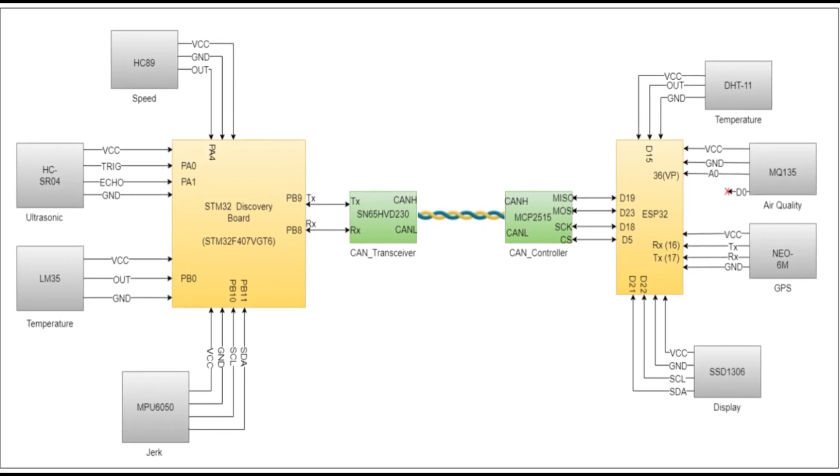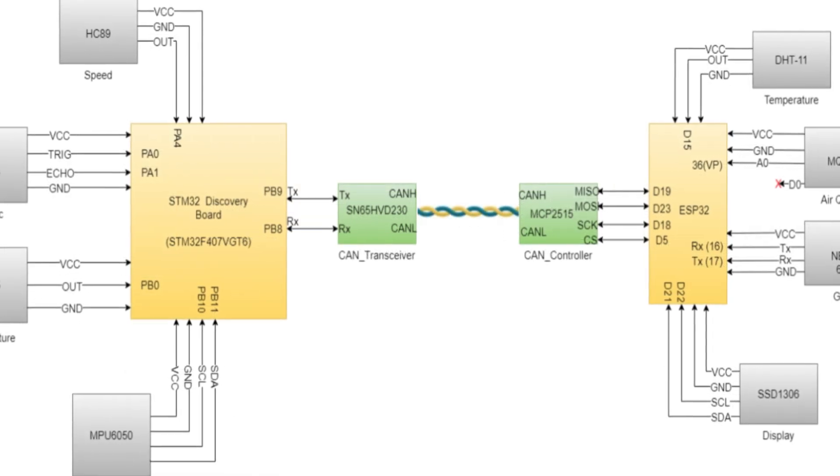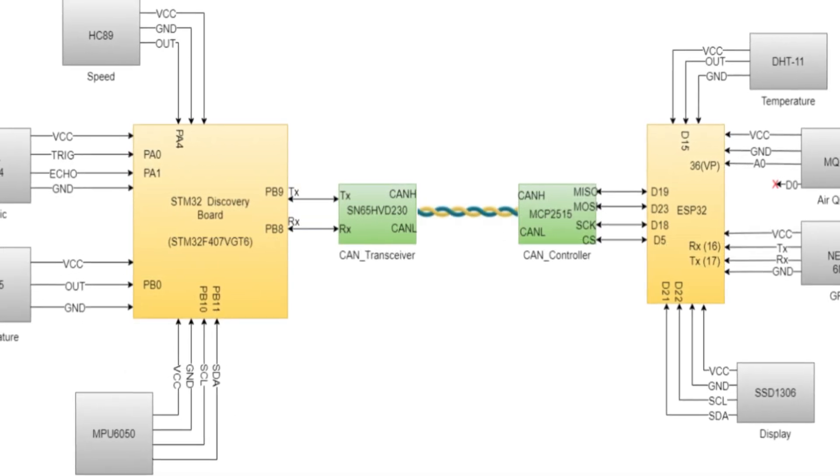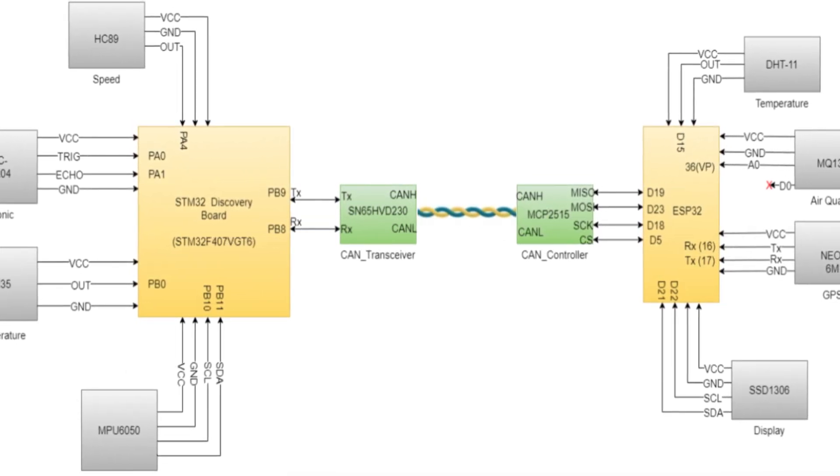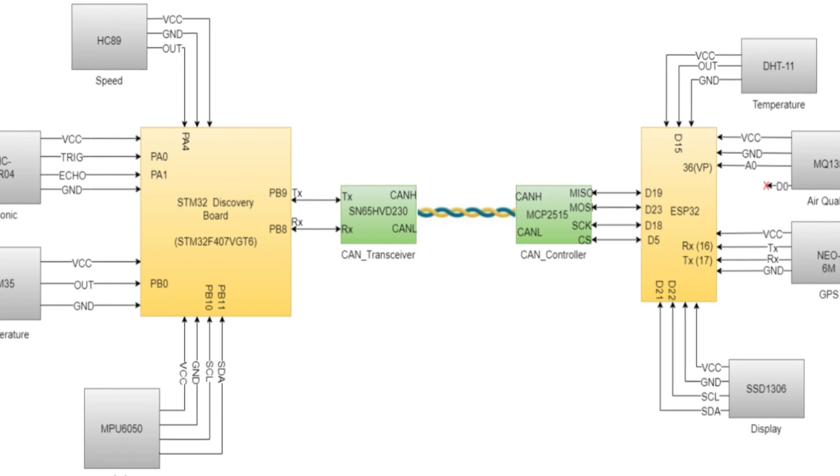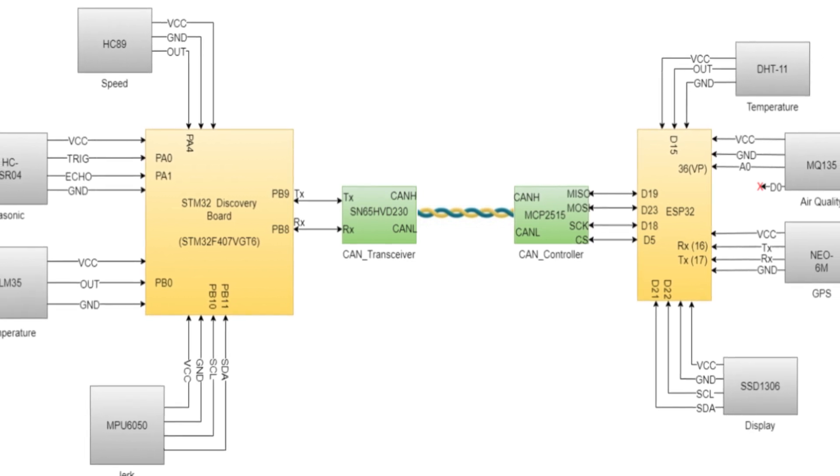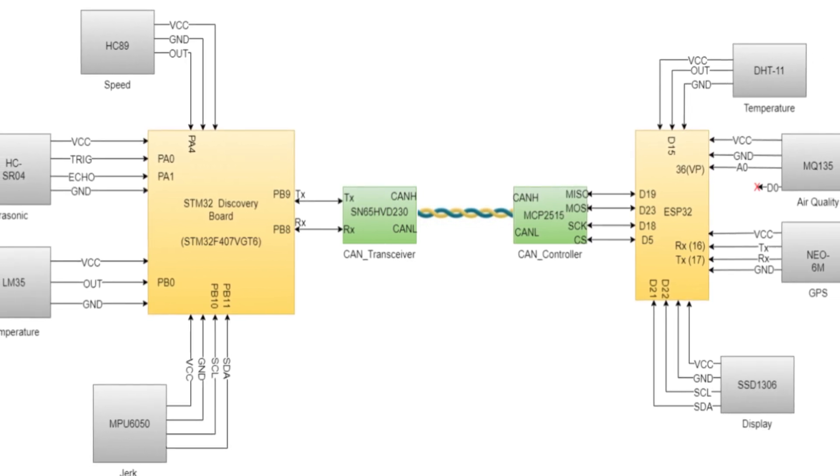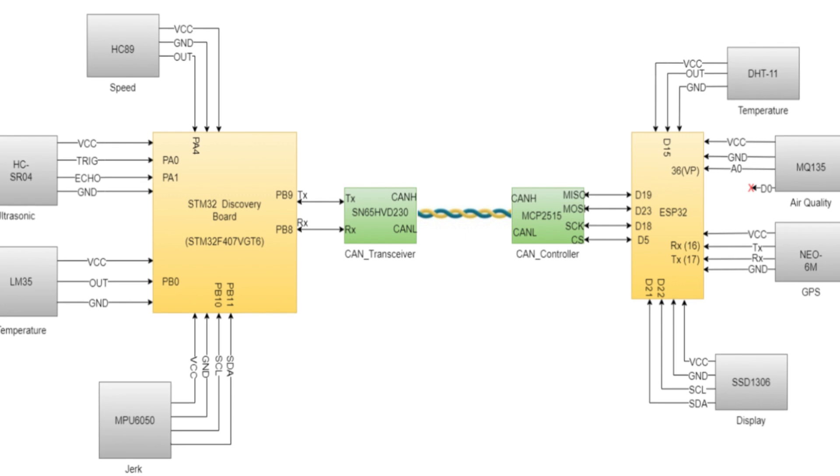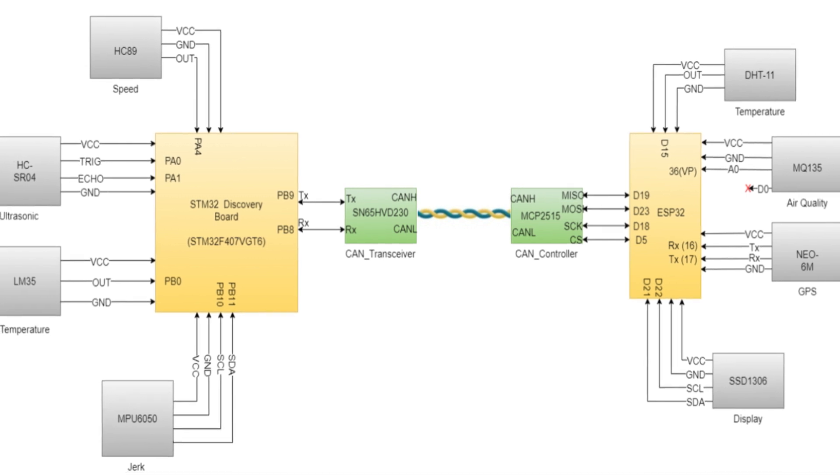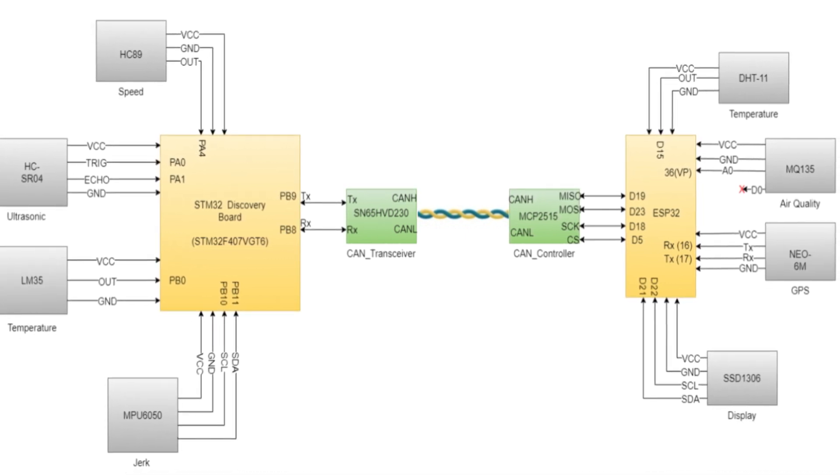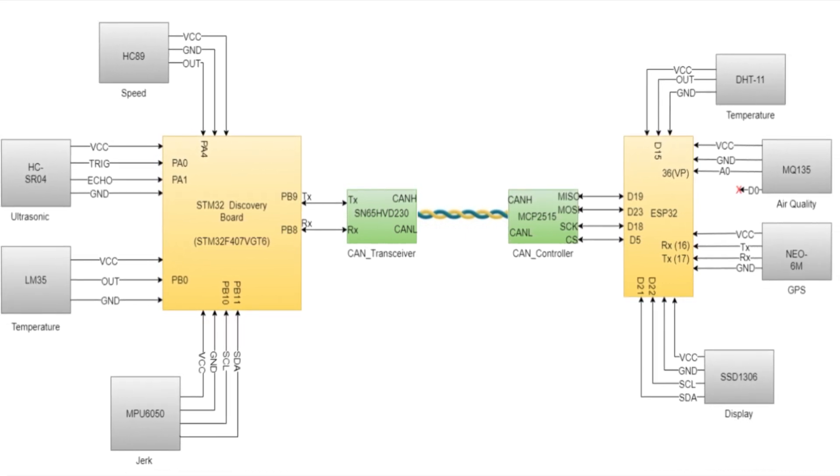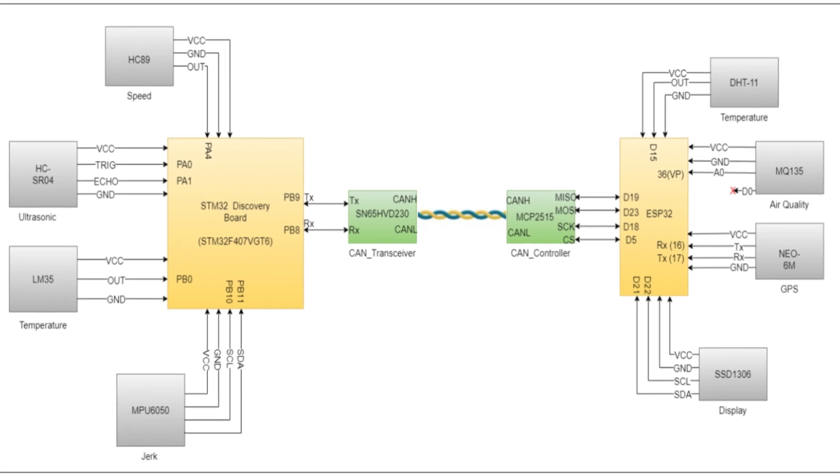STM processes them and the processed data is sent by the CAN bus to the ESP32. This is the same protocol which is used in real cars for fast reliable communication. ESP32 collects the data from sensors like GPS, humidity, and air quality, and it updates all the sensor data to the OLED display with graphical gauges for local monitoring.